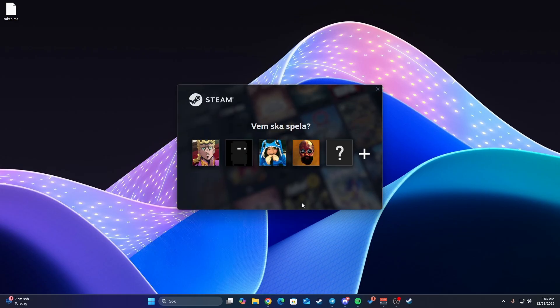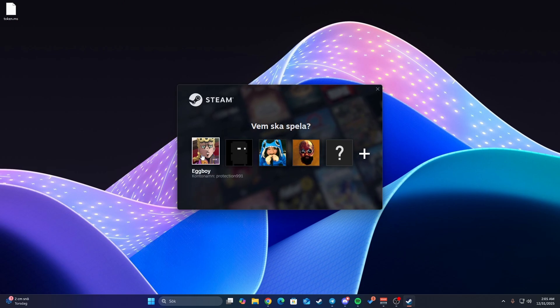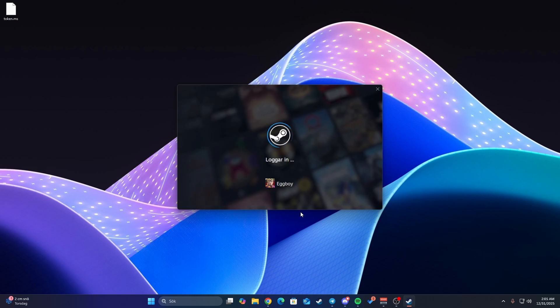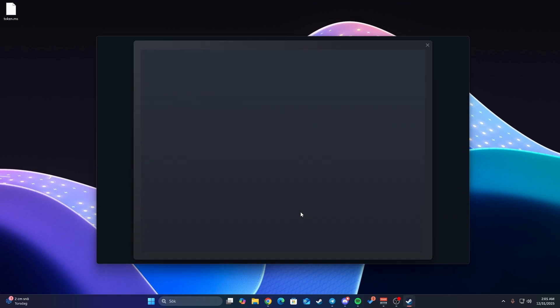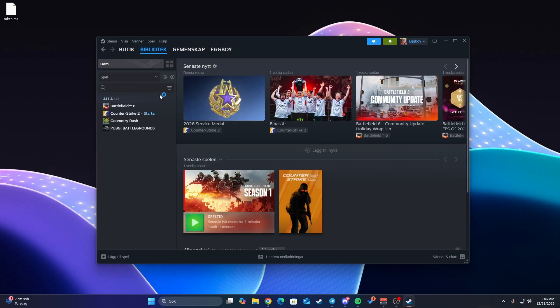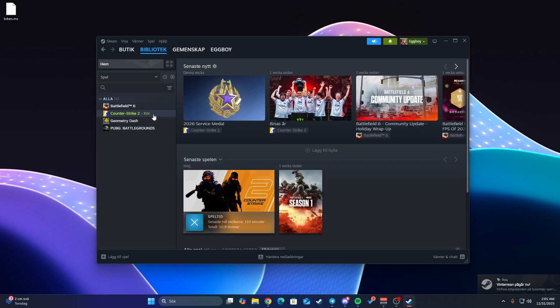It will auto-start Steam for you. If you have different accounts, just select the account you want and log into it. It will auto-start Counter-Strike 2 as well.